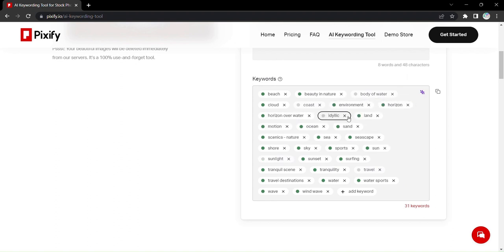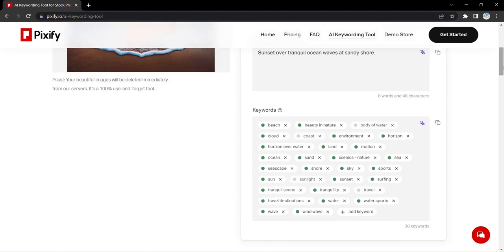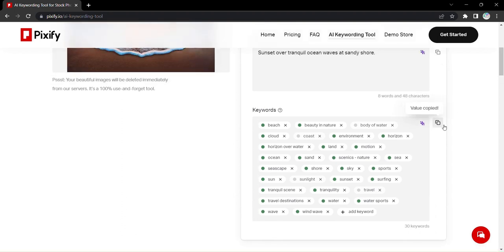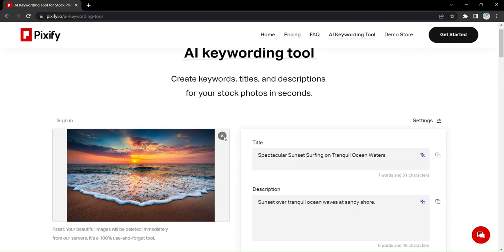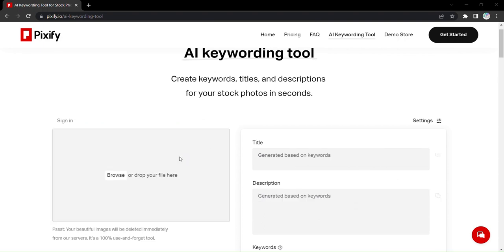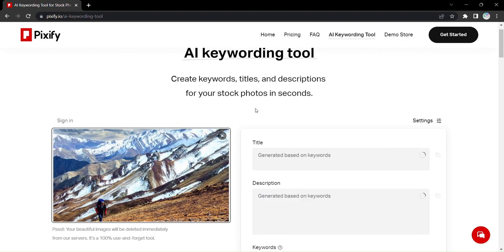And the best part? There's no limit to the number of keywords you can generate with Pixify. So you can optimize your stock photos and increase their discoverability like never before.